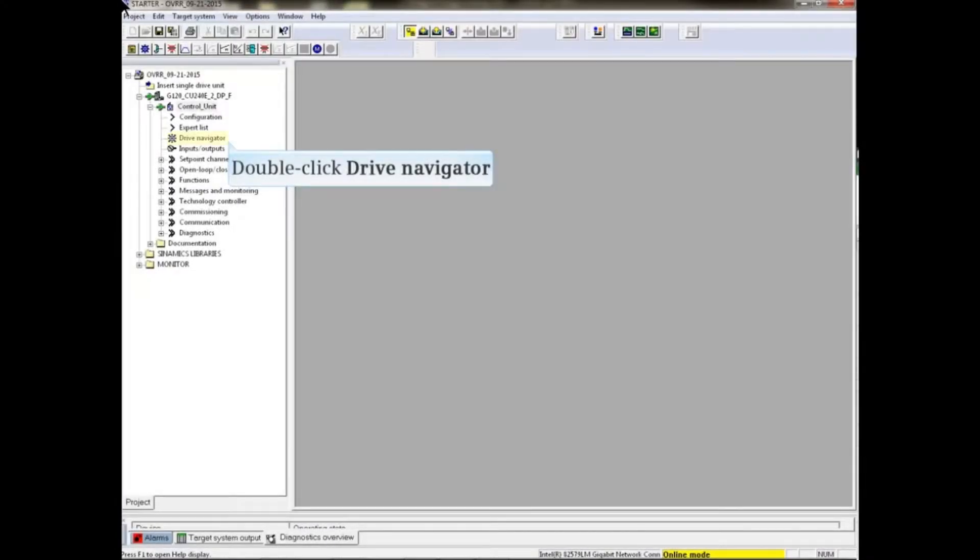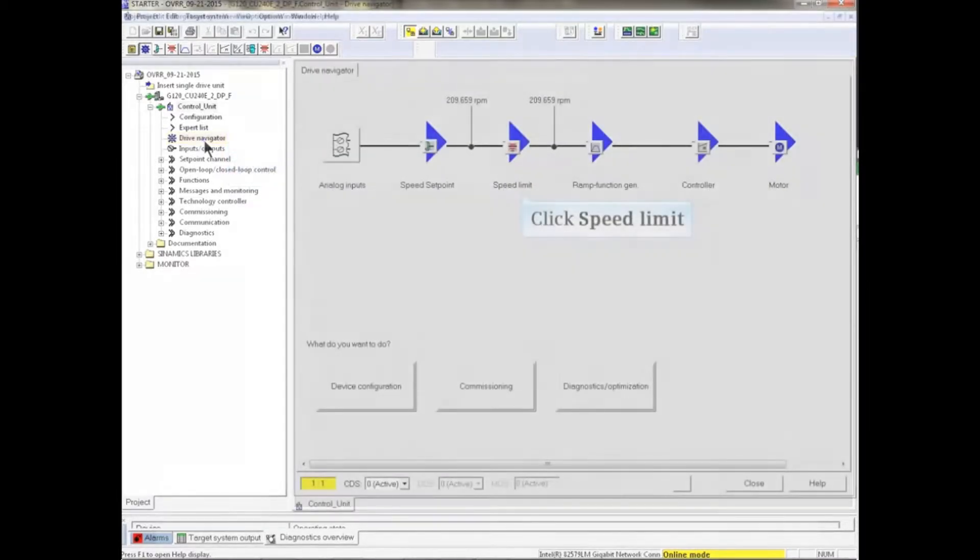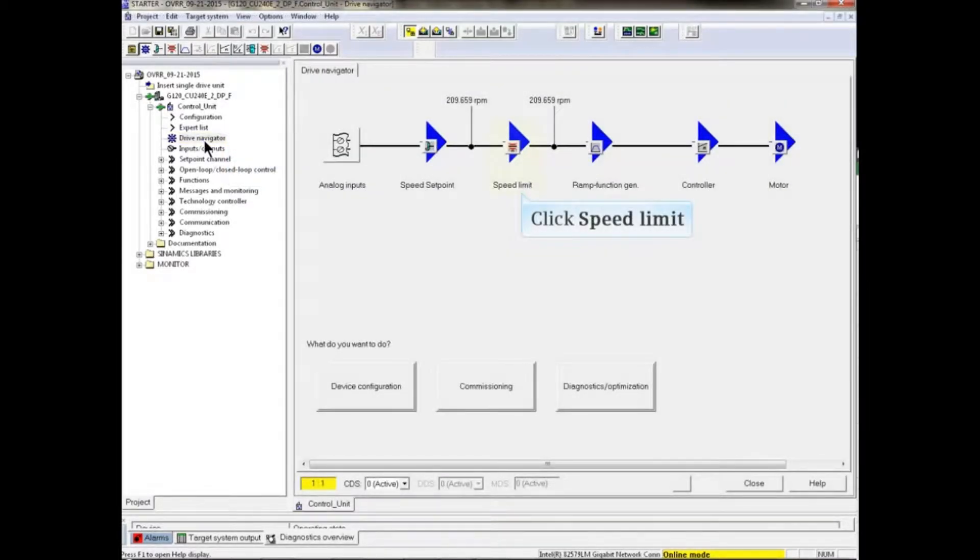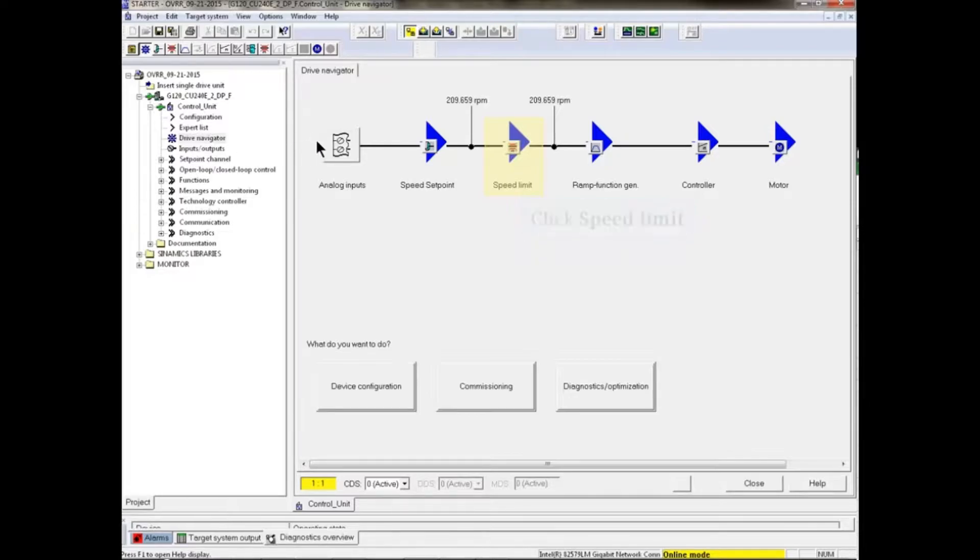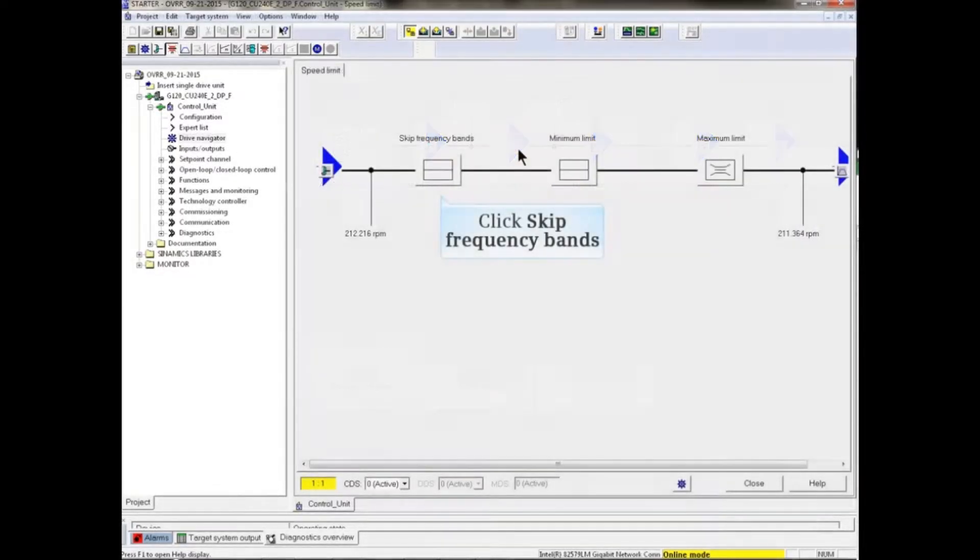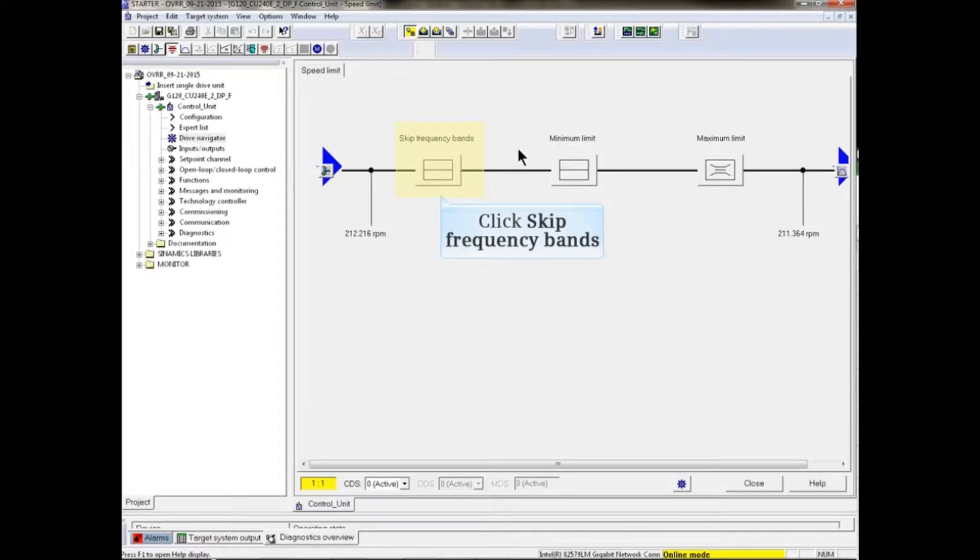In the starter project tree, double-click Drive Navigator. When Drive Navigator opens, click the Speed Limit button. In the Speed Limit screen, click the Skip Frequency Bands button.